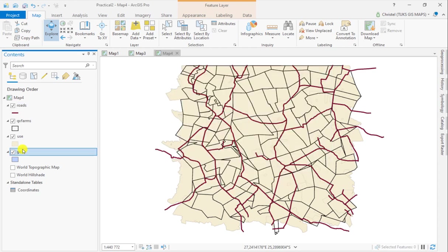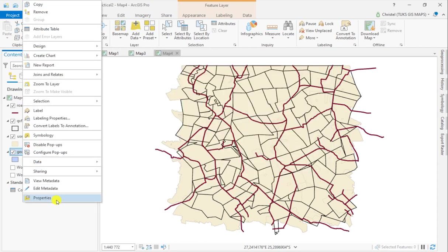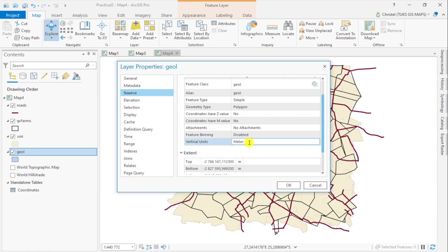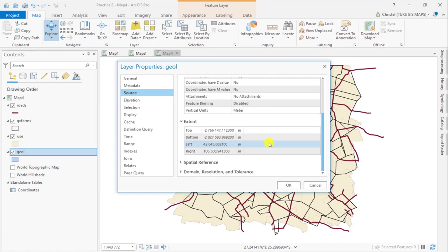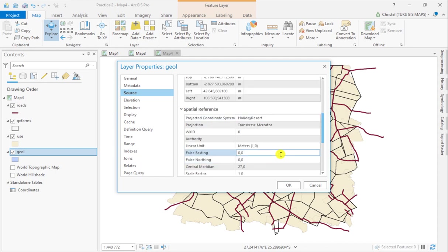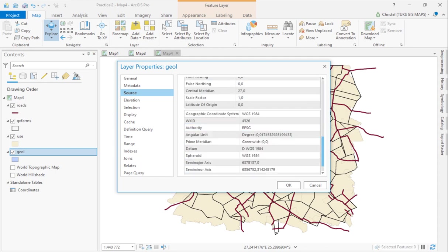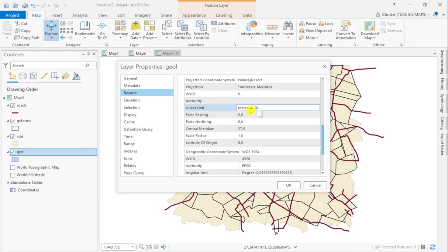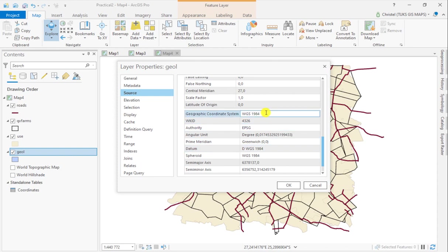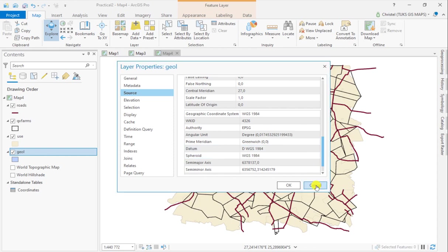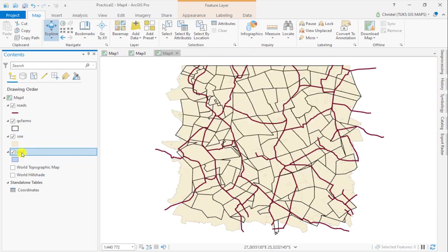If I look at my geology layer, I can see that my extent is very similar to my roads layer, and the spatial reference is called the Halliday Resort. But this particular projection is also in meters, centered on 27 degrees, and also using WGS 1984 as its coordinate reference system. So the geology layer and the road layer are actually using the same type of projection.